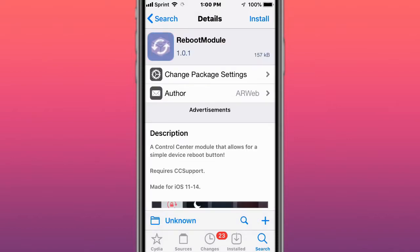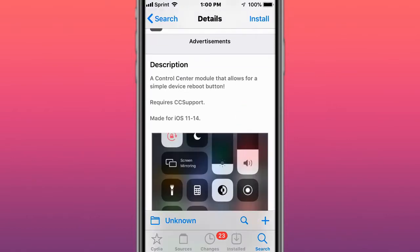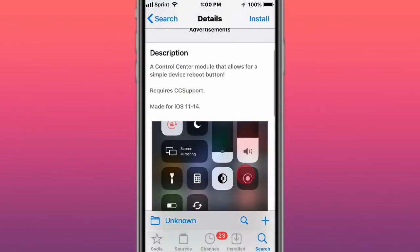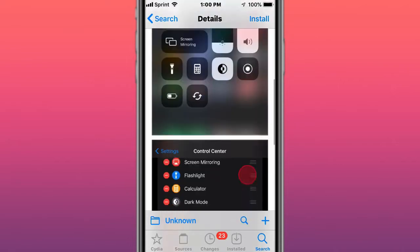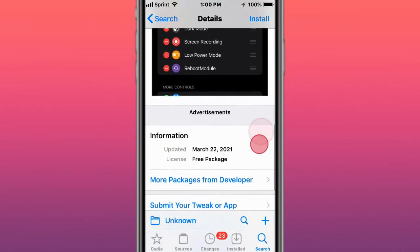This one is called Reboot Module, a Control Center module that allows for a simple device reboot button. Requires CC Support. Supports iOS 11 to 14.